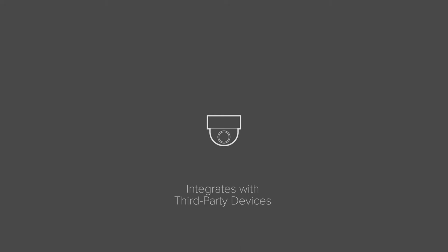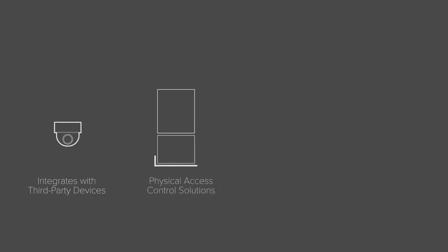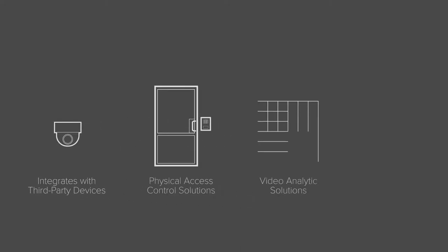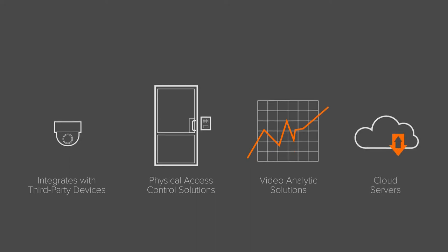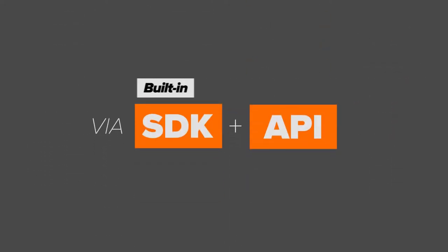DW Spectrum seamlessly integrates with third-party devices, physical access control solutions, video analytics solutions and even cloud servers via its built-in SDK and API.